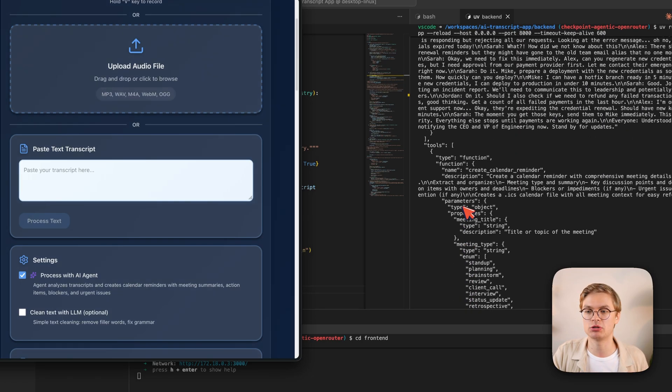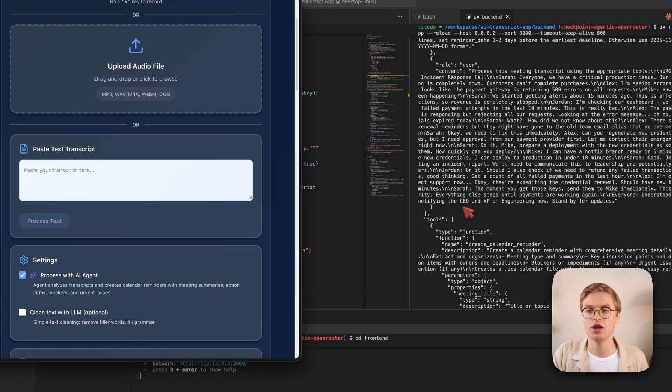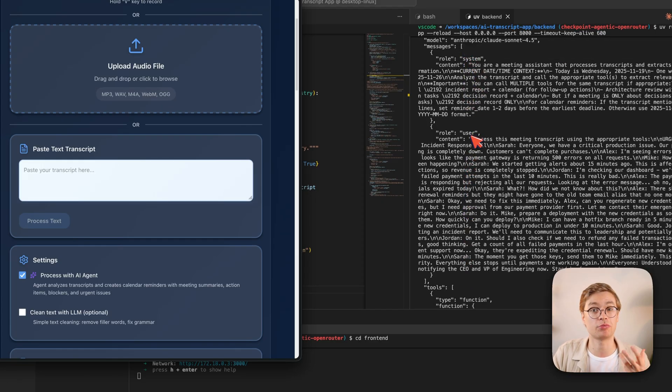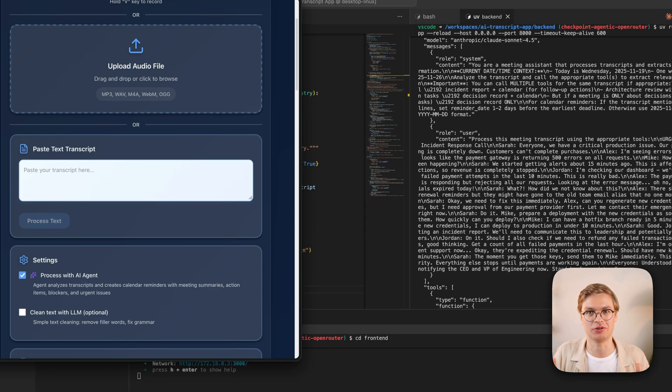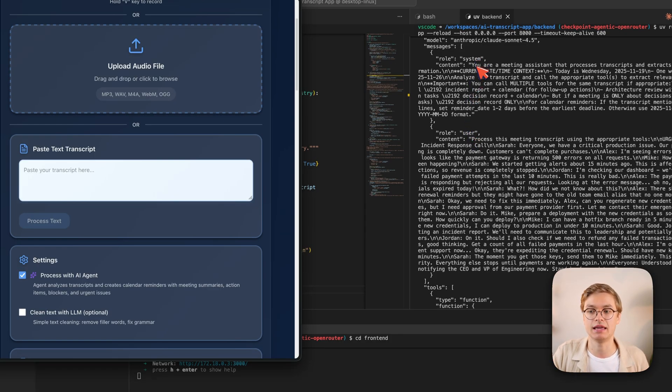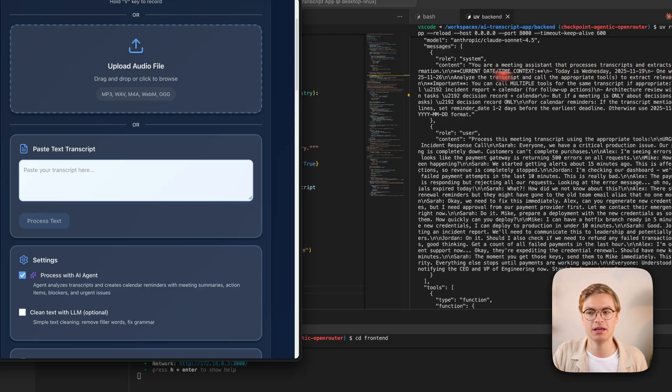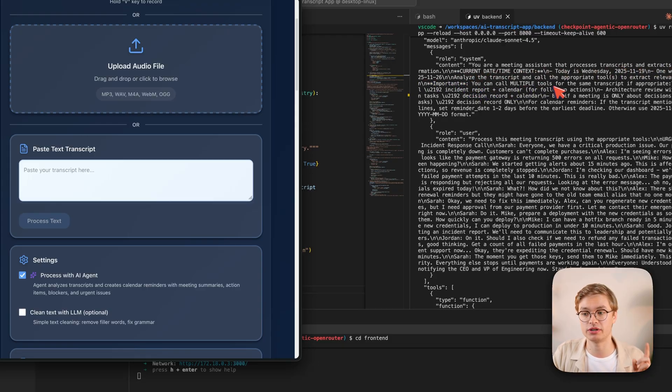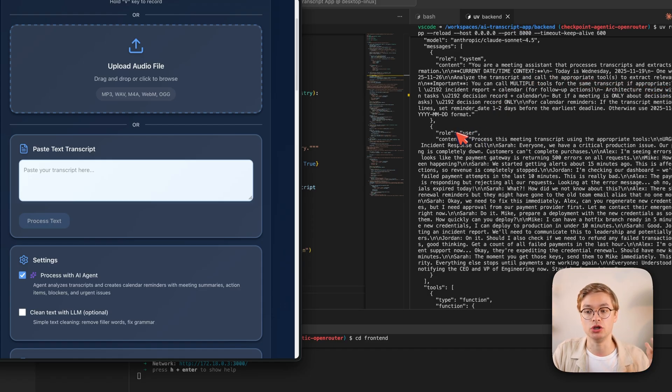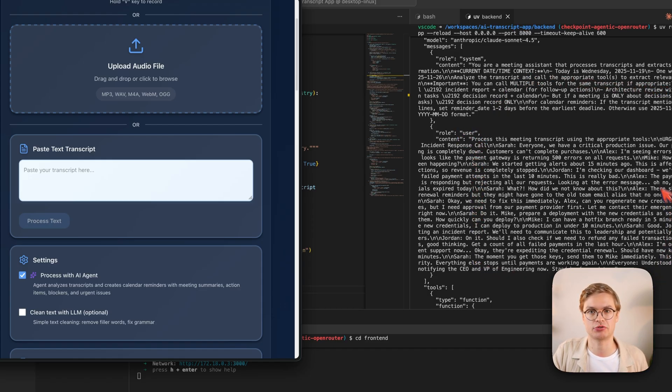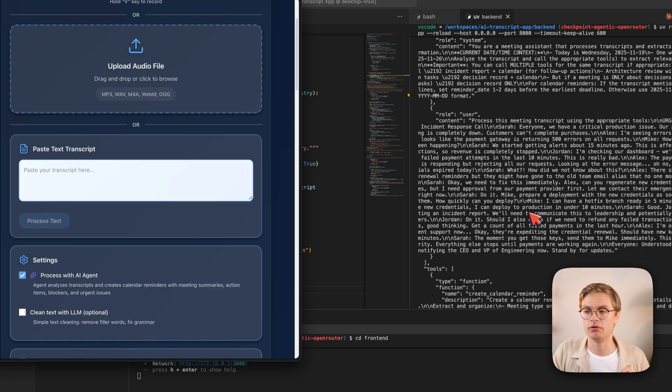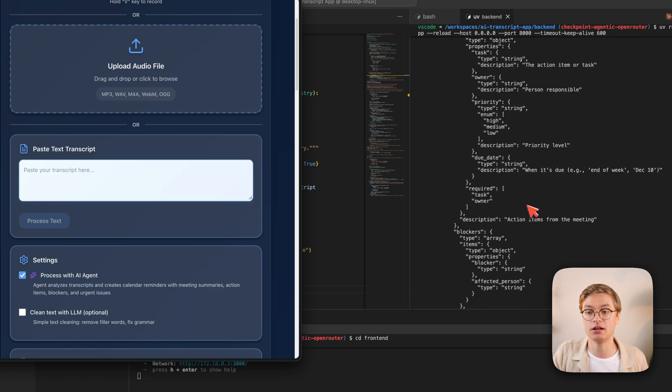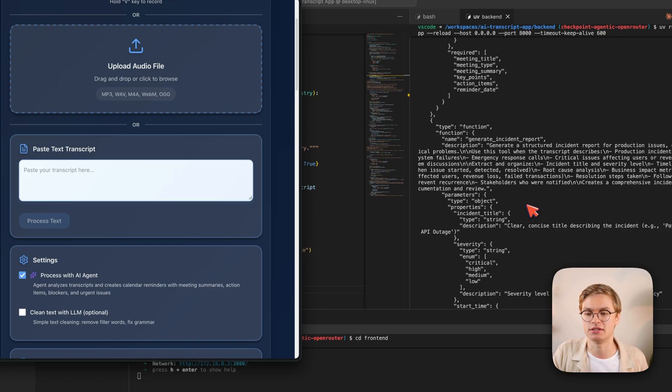And then if we keep scrolling upwards, we can of course see that standard system user prompting that you see in any kind of large language model app. So in this case, with the system message, we're saying, you are a meeting transcript processor that processes transcripts and extracts structured information. You can call multiple tools for the same transcript if appropriate, etc. And then of course, we have the user prompt here, which is just the entire transcript. So let's see how the large language model decided on which actions to take.